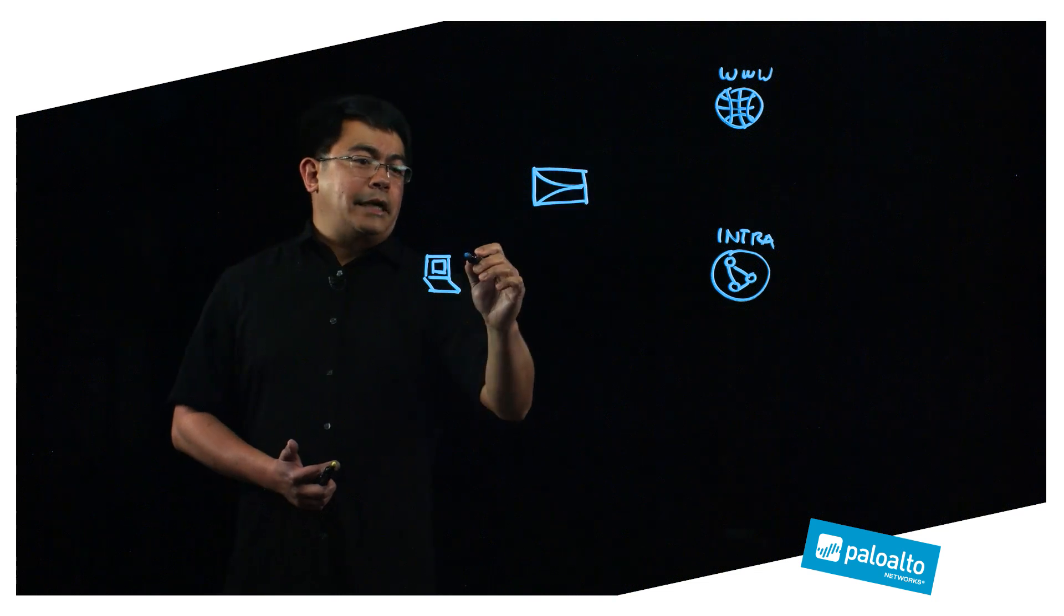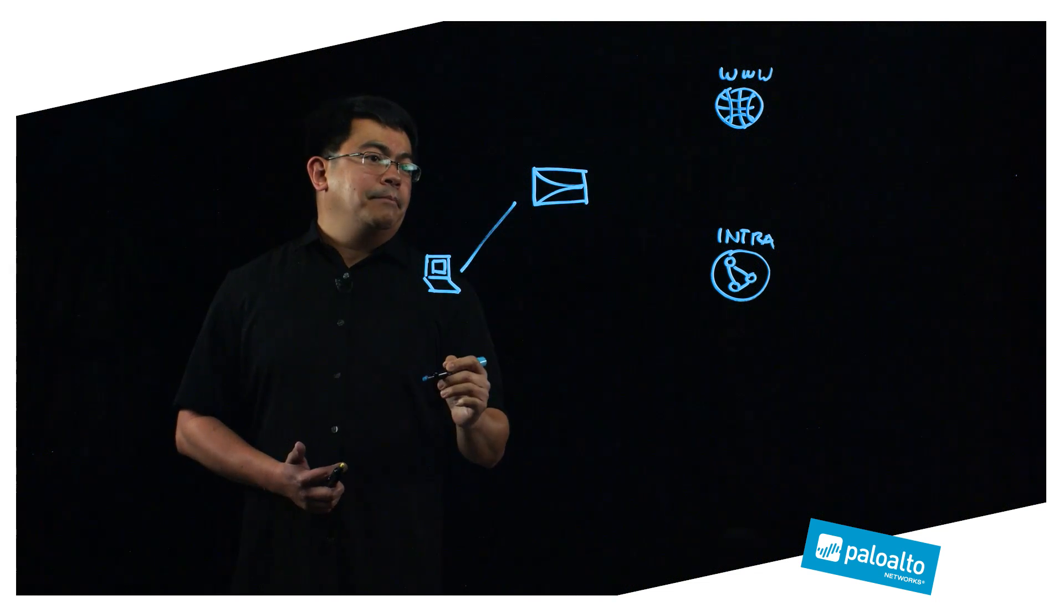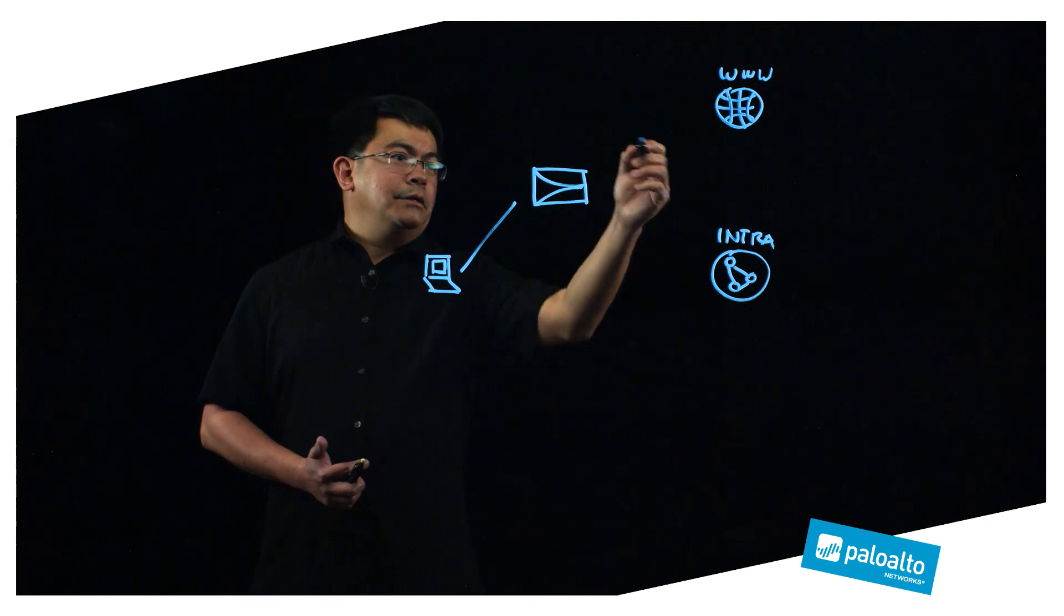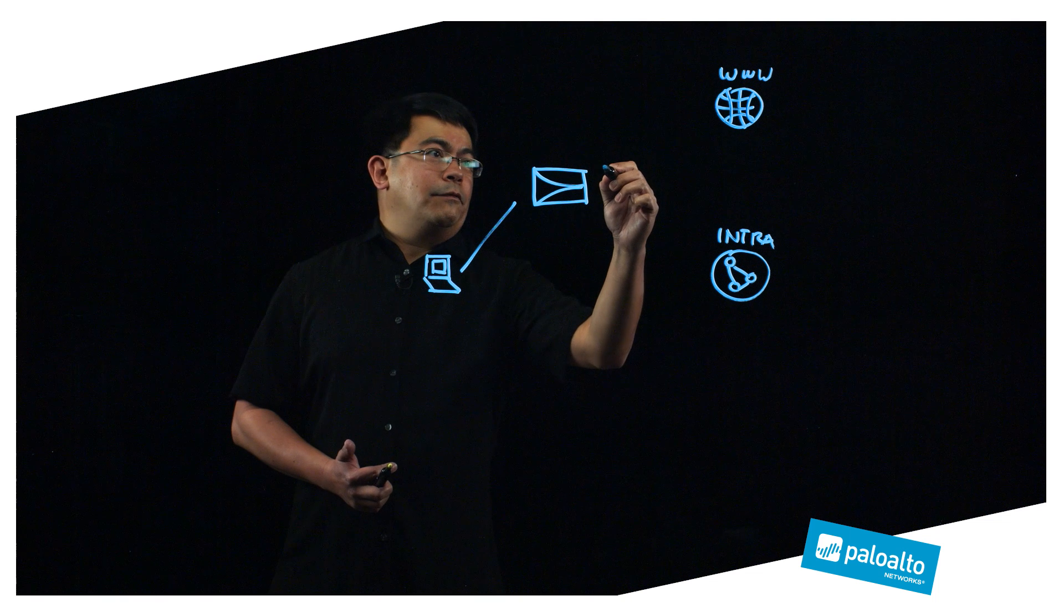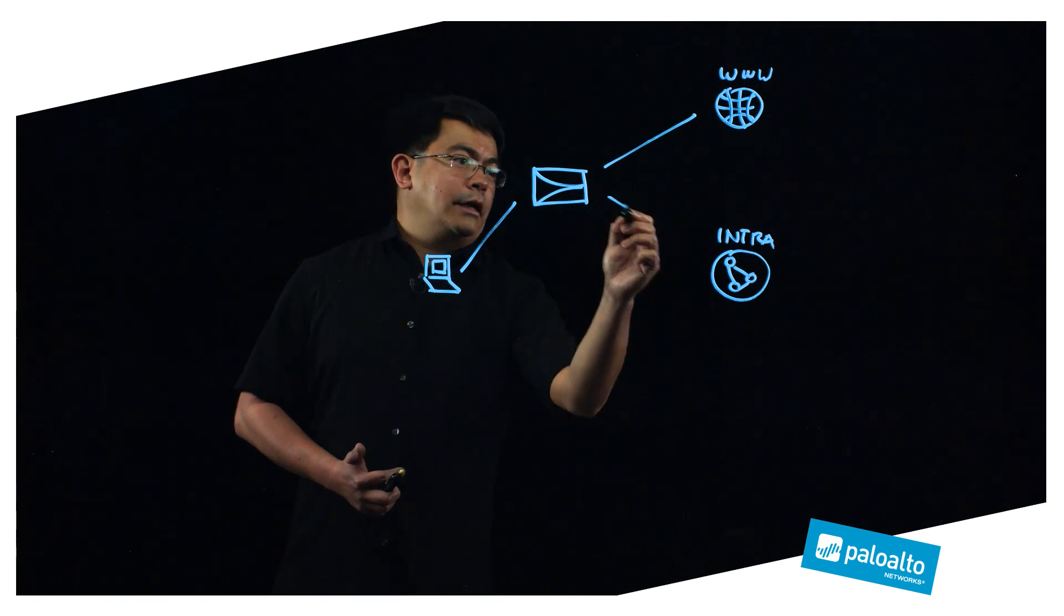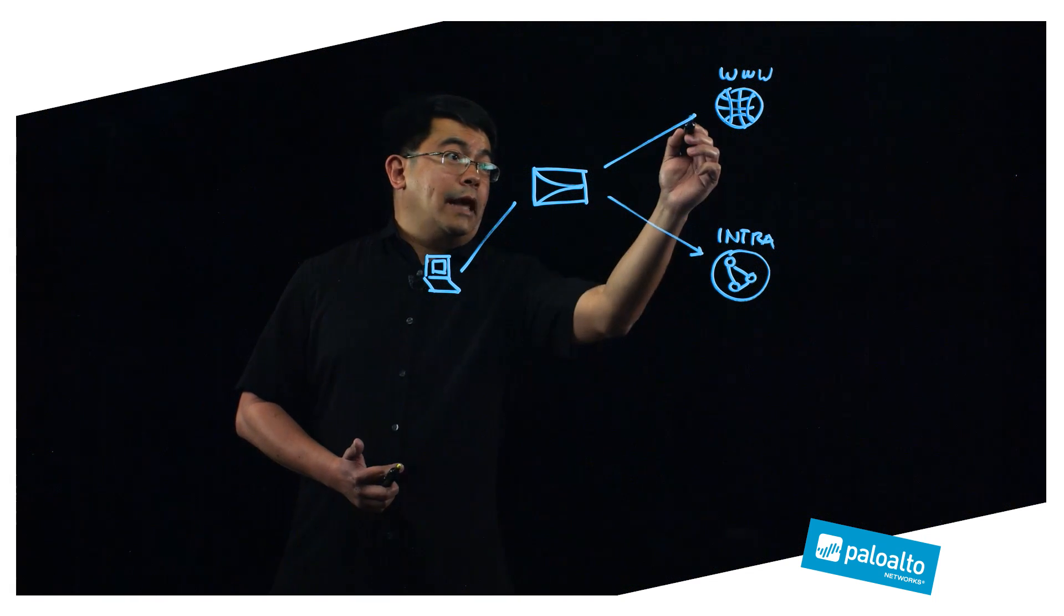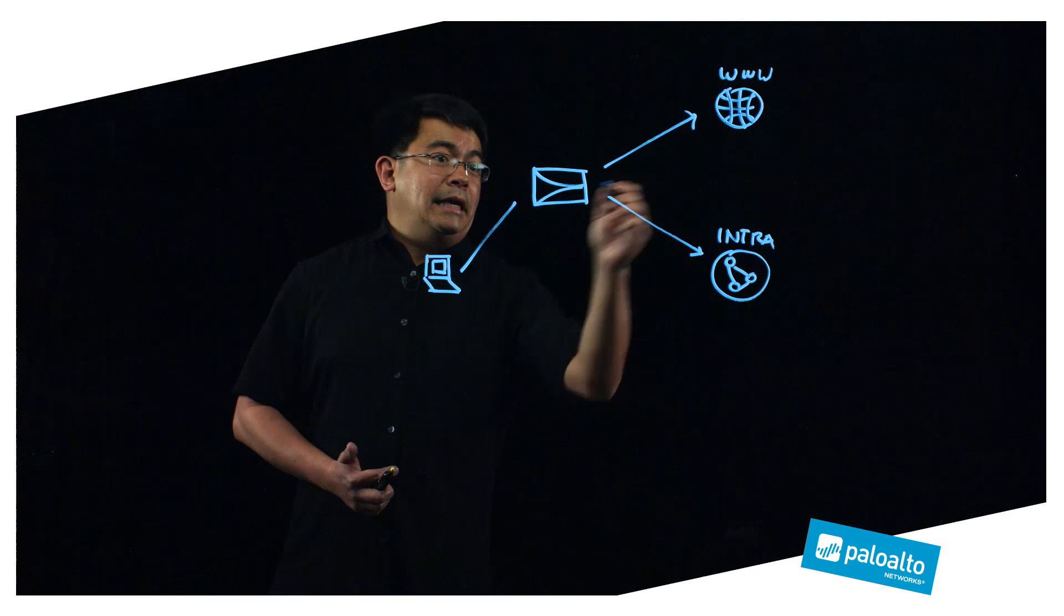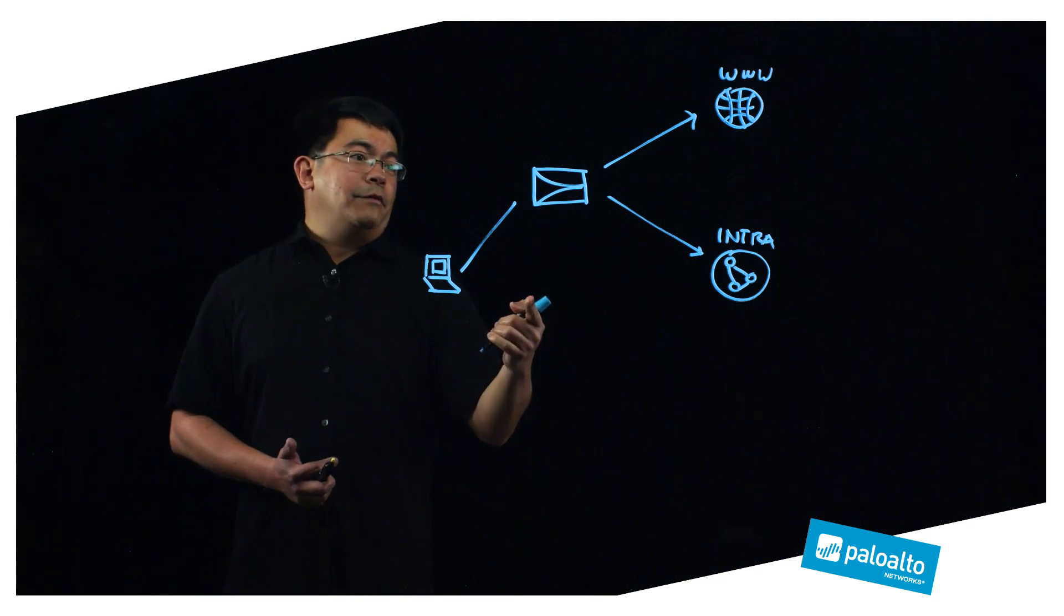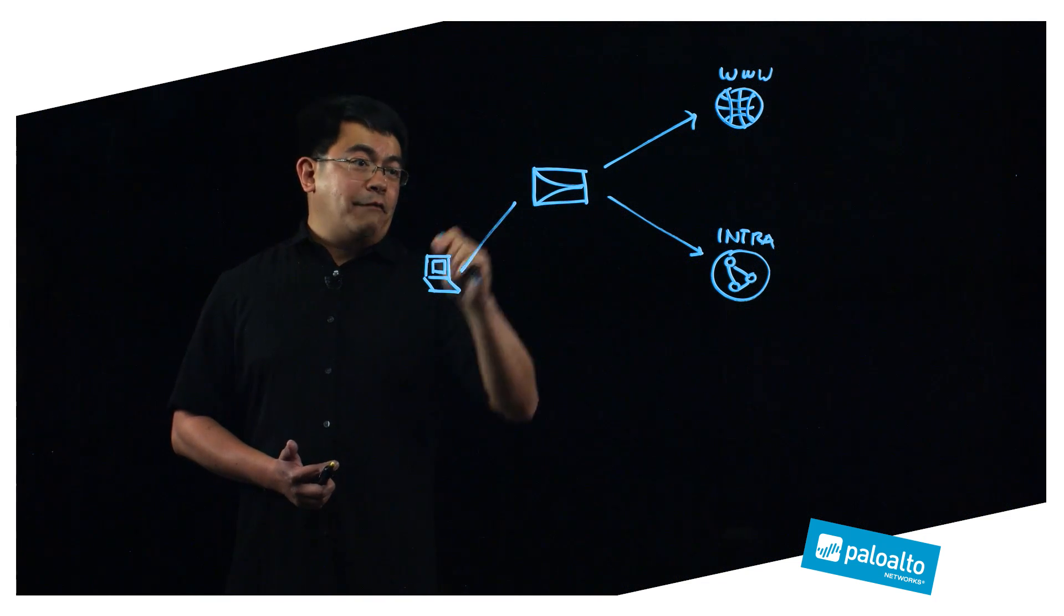...you to send your traffic through the firewall, establish a VPN connection, and then let the firewall connect to these resources. That way, by being in line with traffic, you always get the benefit of security functionality and your traffic is always analyzed.